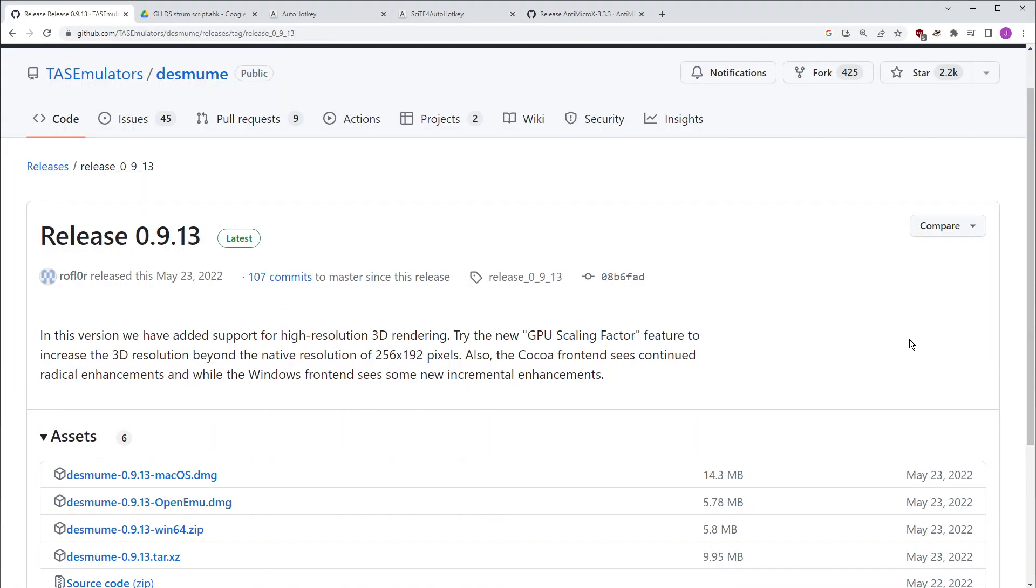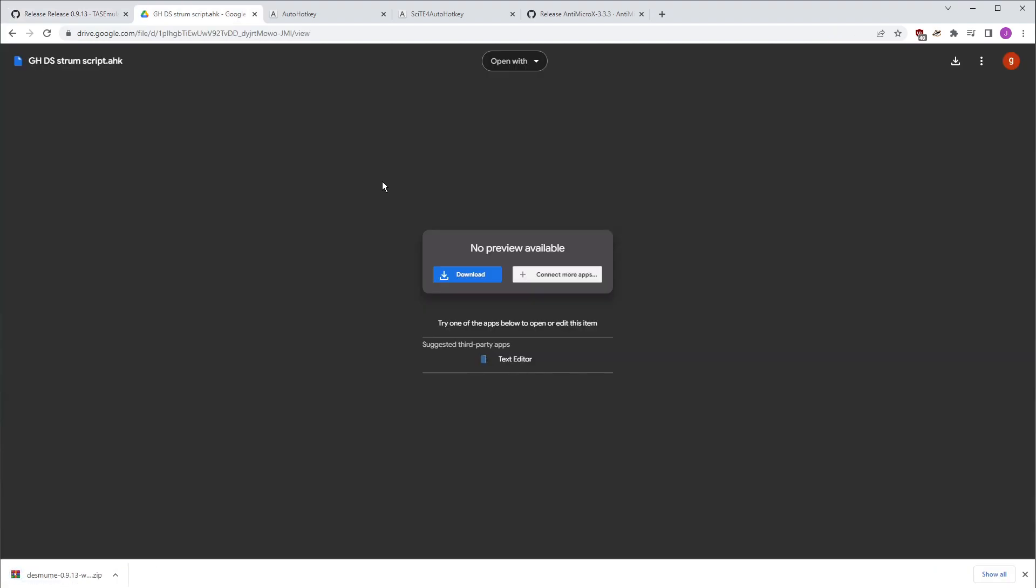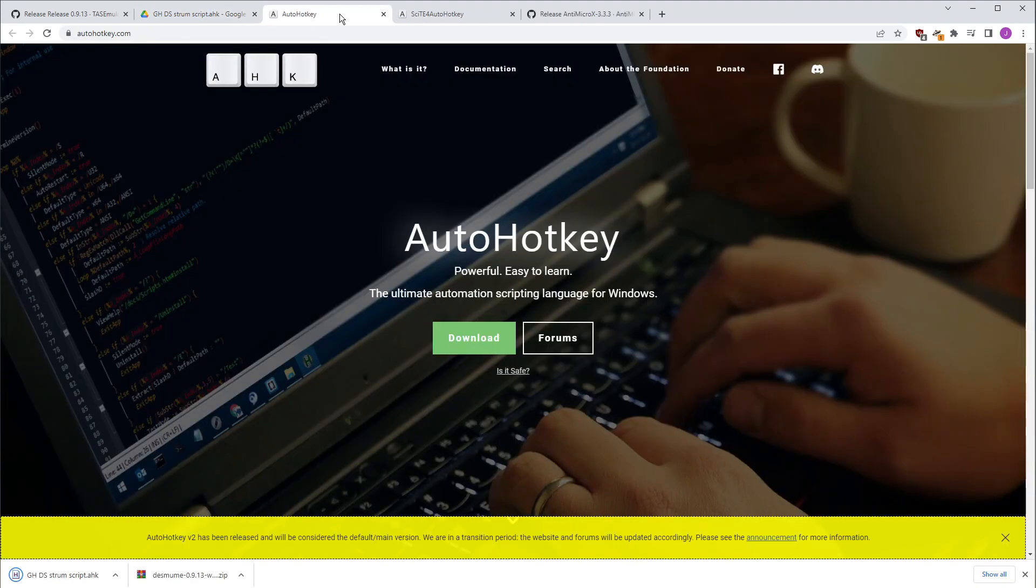Step one, you'll have to download a few things. So go down in the description, find where I have the links, and the first one is the Desmume emulator. The next one is a script that I wrote that makes the strumming work. Third is AutoHotKey, which allows the script to run.